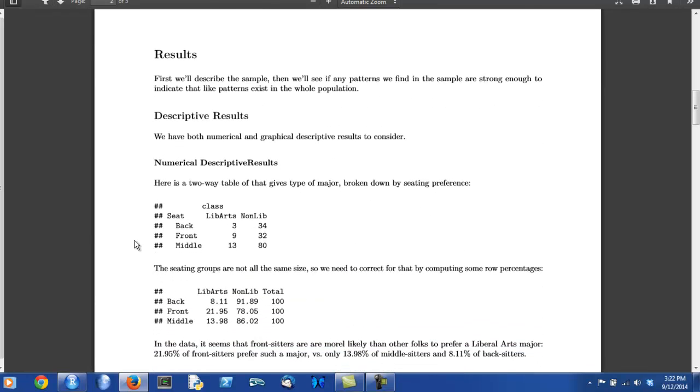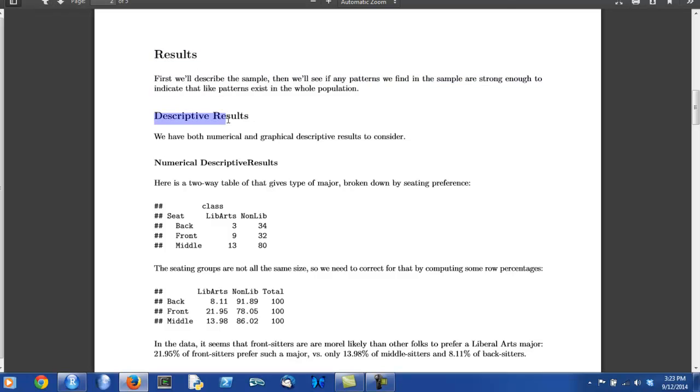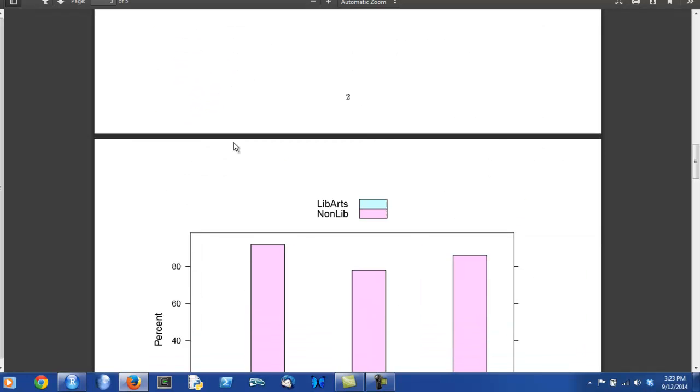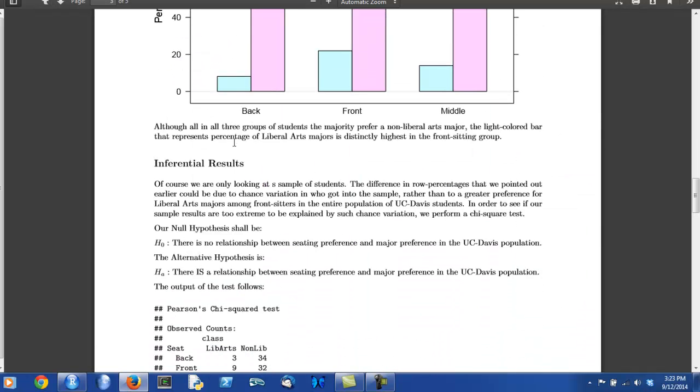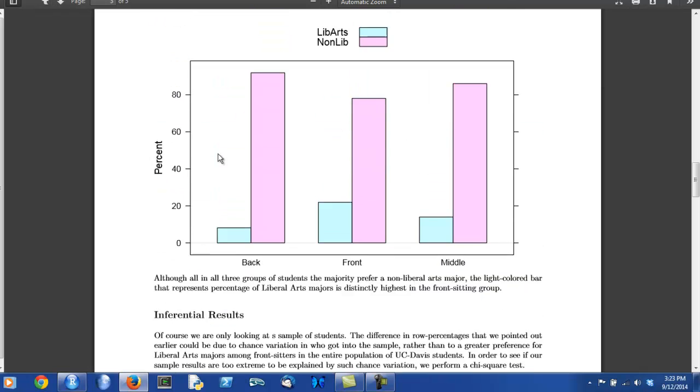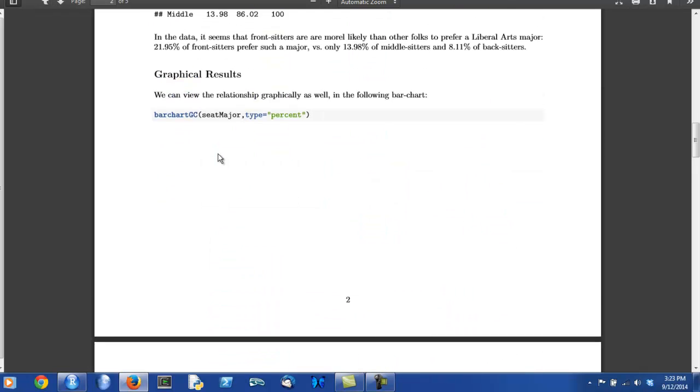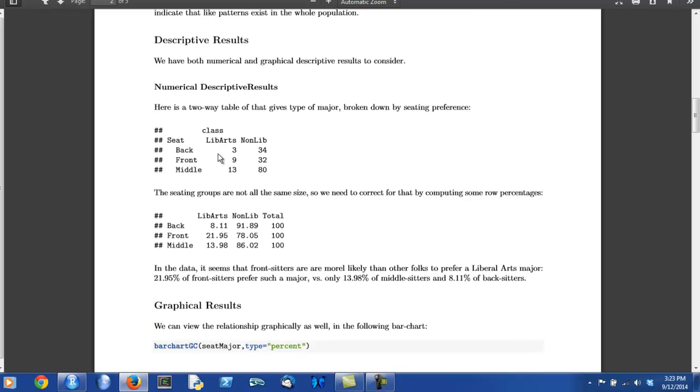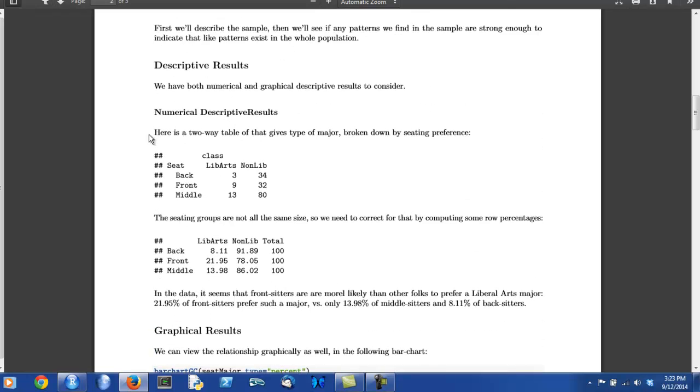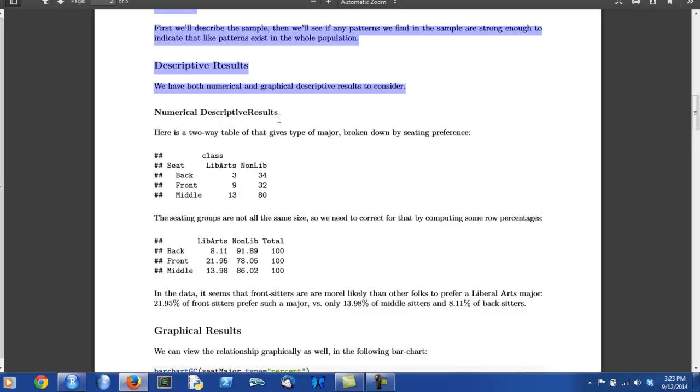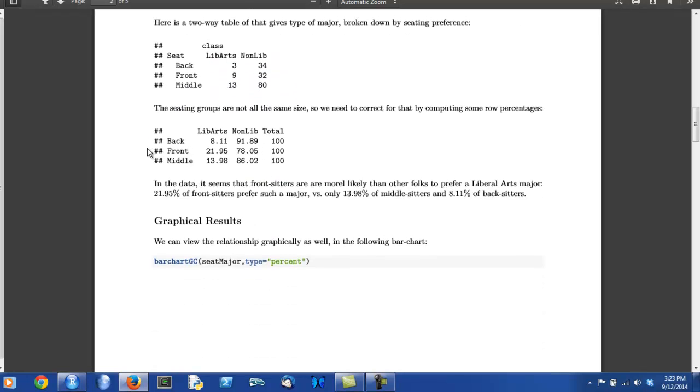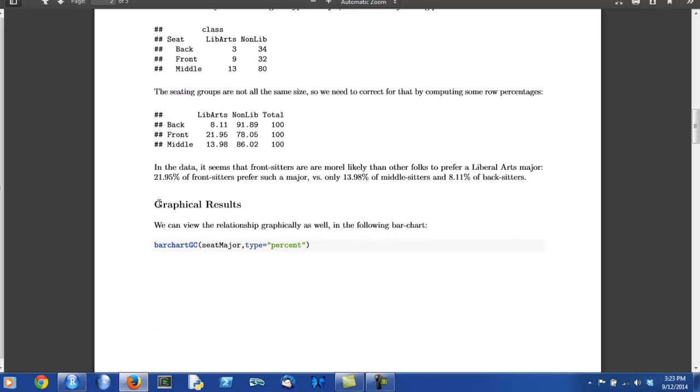The results section is going to be subdivided into descriptive results and then much later on the inferential results. The descriptive results are going to show us what pattern we might have in our data. Descriptive results are further subdivided into the numerical descriptive results and the graphical results.